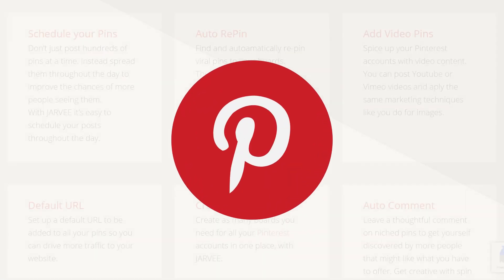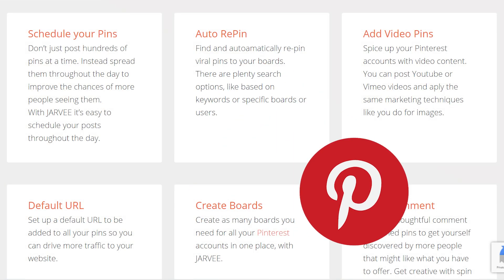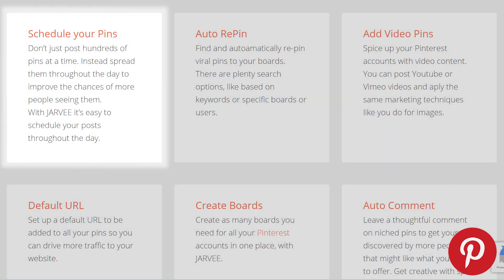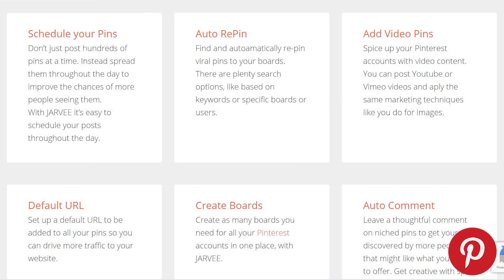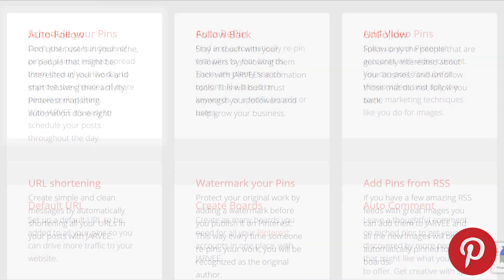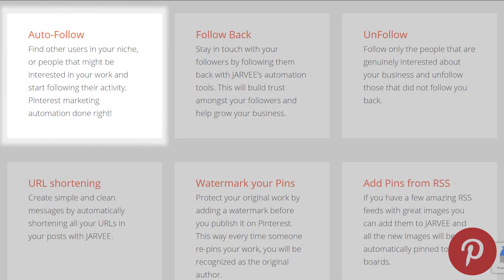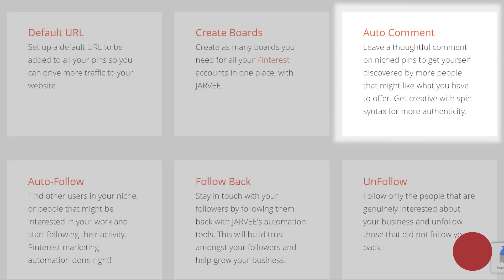Pinterest. Jarvee can help on Pinterest by scheduling your pins, automatically including URLs to them and adding viral pins to your boards to inspire you and thereby make the whole content creation process faster. In addition, Jarvee can automatically engage with other users by following them or commenting.